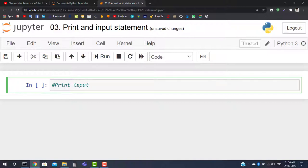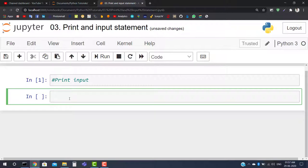As you know, print is always used to show the output, and the word input is used to take input from the user — the same meaning applies here in Python. When we want to print a result, we use the print statement: write 'print' all in lowercase, and inside the parentheses write the value you want to print.